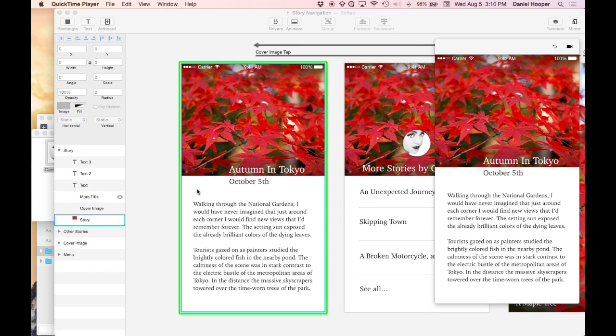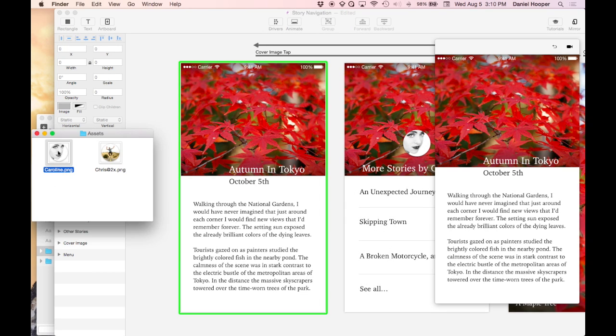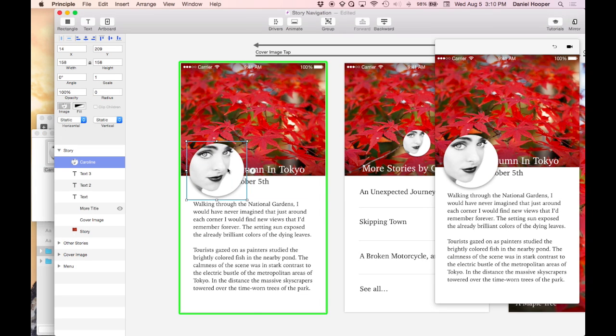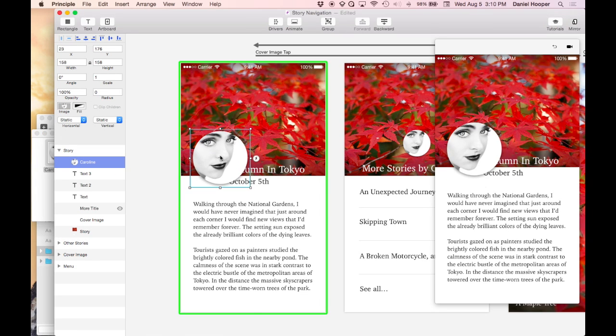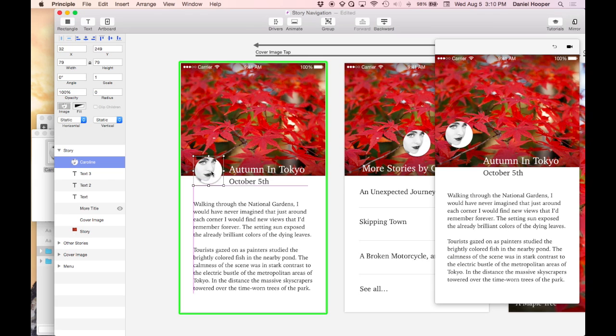So this is a design that I'm working on and I'm ready to bring in some new assets. You can drag in images from Finder into Principle and this image is a retina image so it came in twice as big as it should be. We could fix this by just dividing the width by two and it'll scale it down and that works.